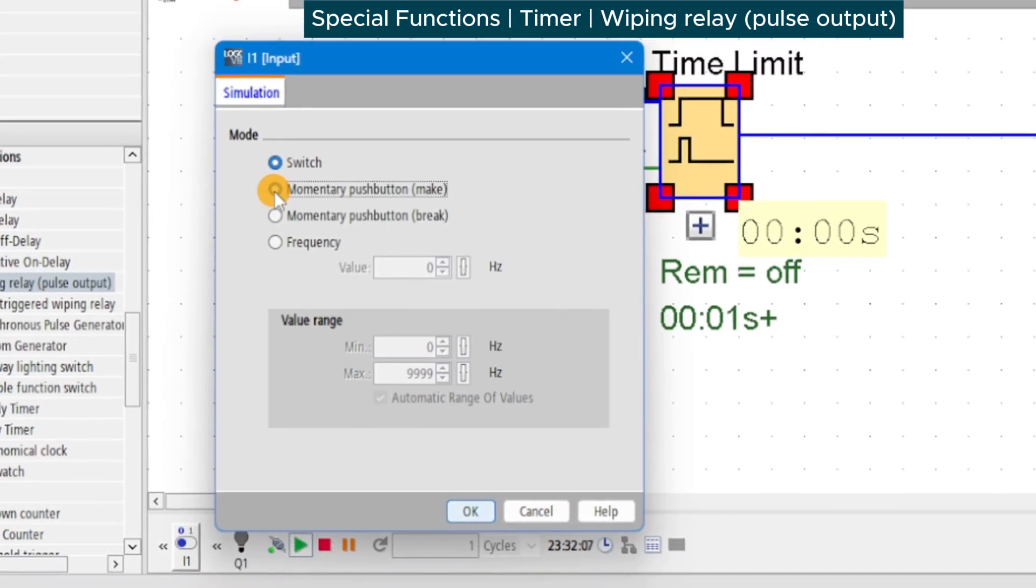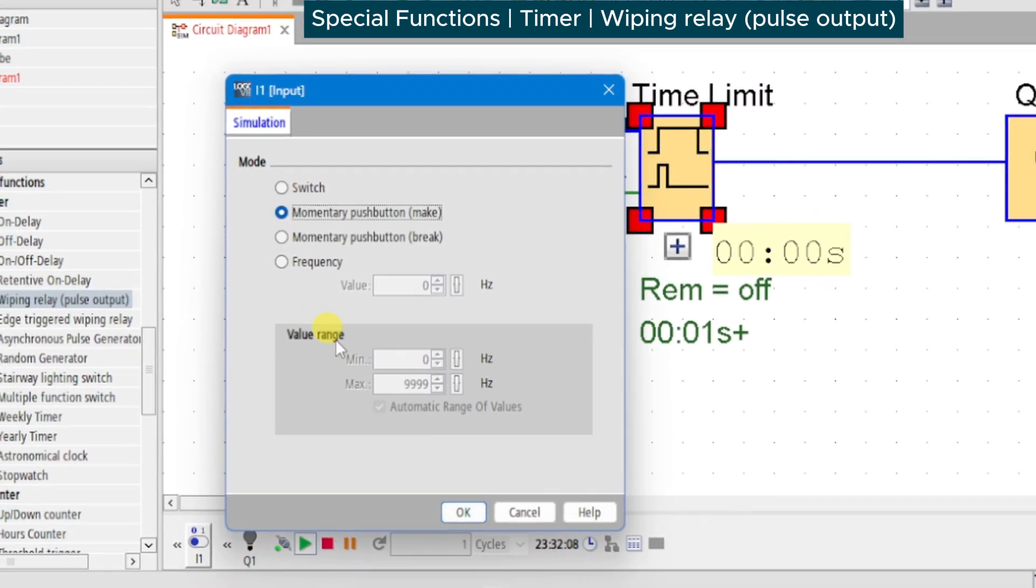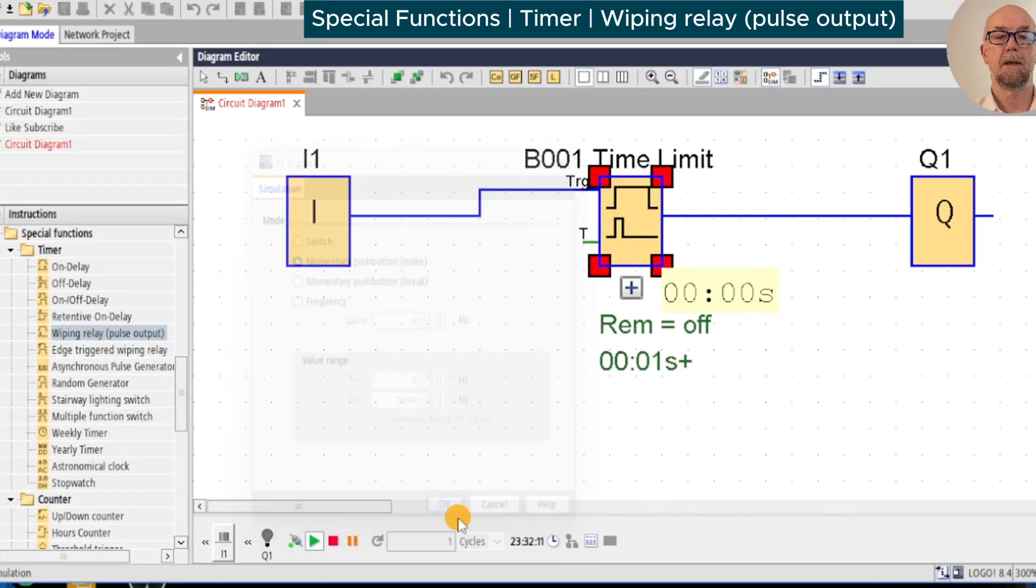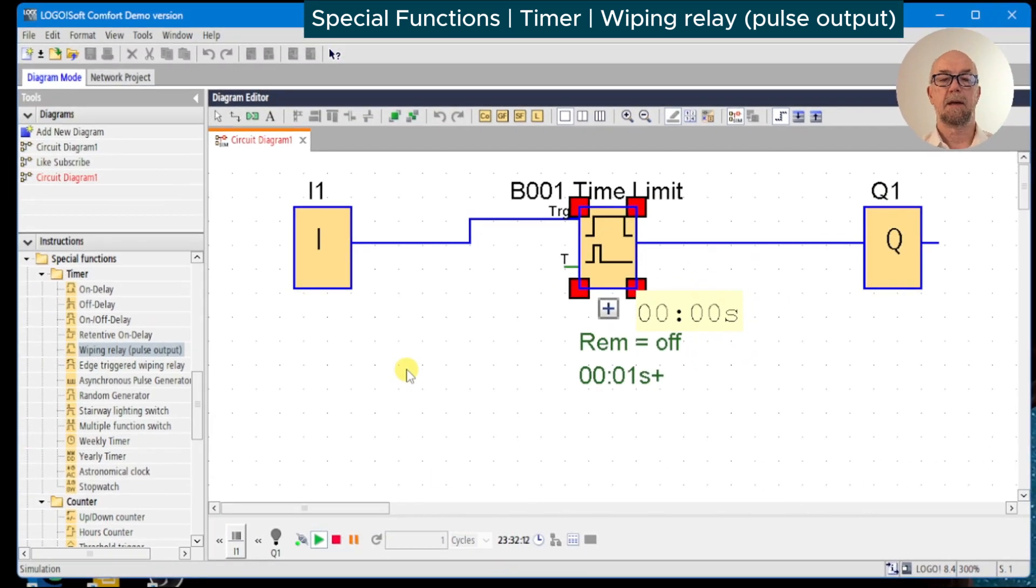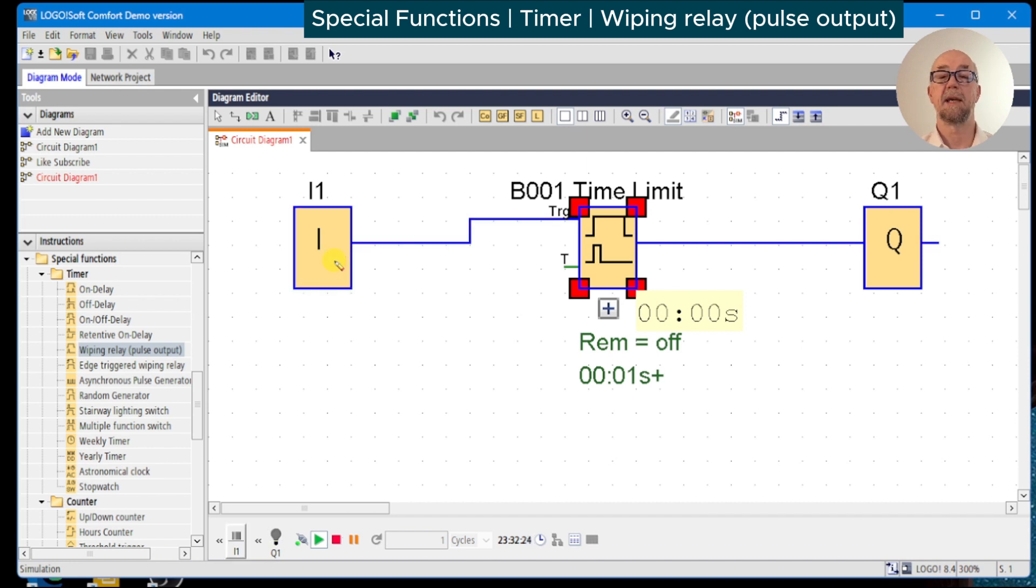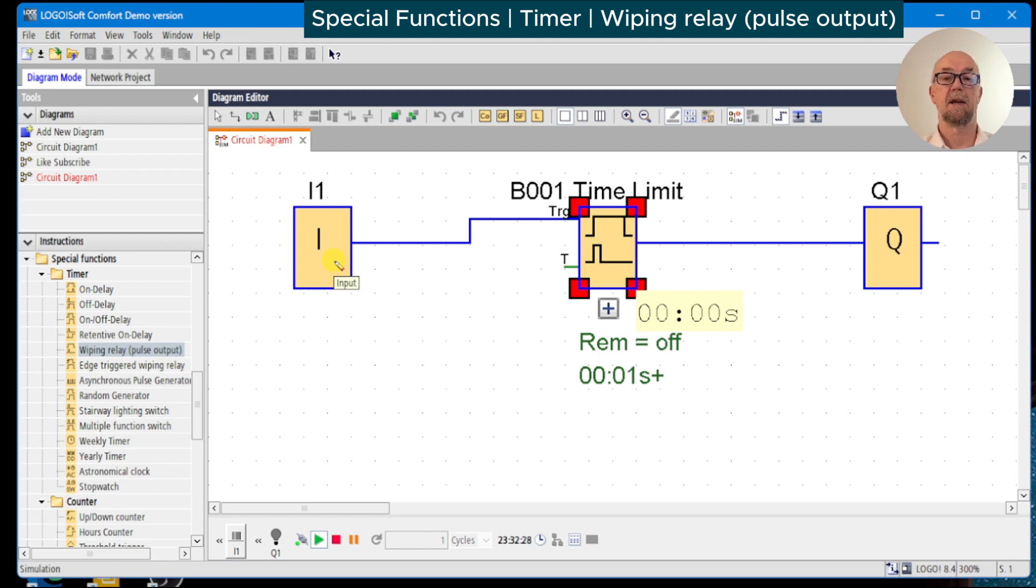In this case we're going to modify the simulation parameters and make the input one a momentary push button. We're in simulation mode, so we press and can see the input turn on there, we can see the timer running, and sometimes you might just catch Q1 blinking, but it really depends on where you hit it in relation to the update of the simulator.